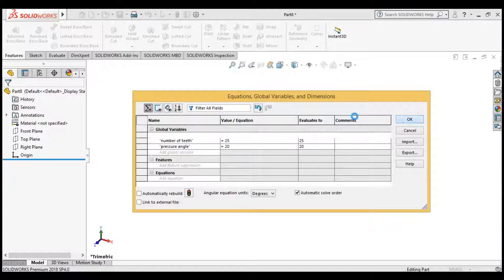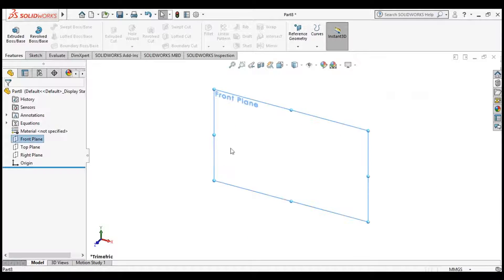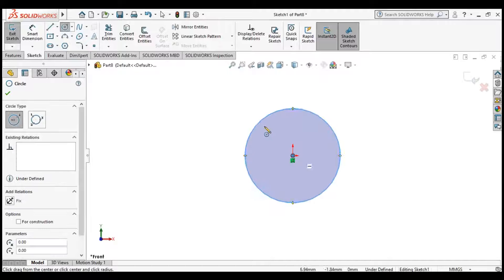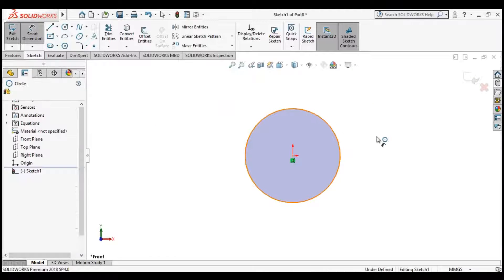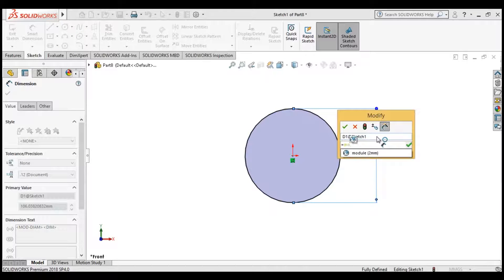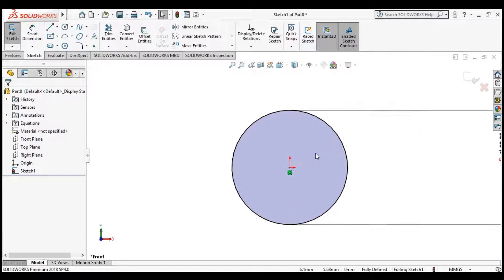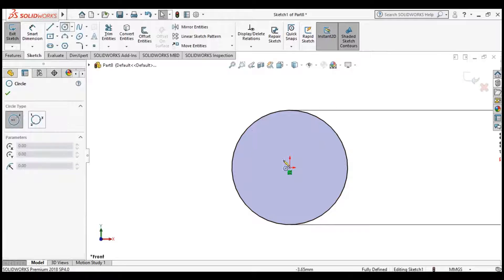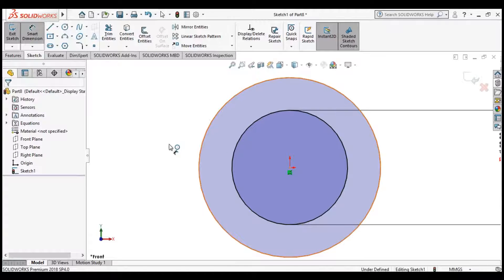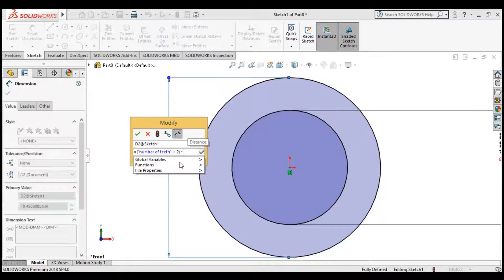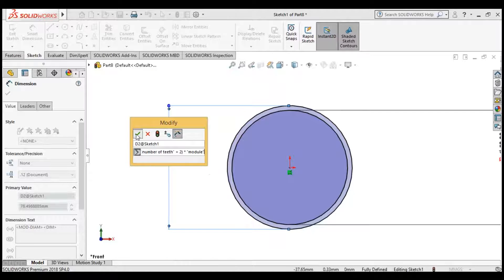Click OK. Now click the front plane and open the sketch. Draw a circle centered at the coordinate axis. Click Smart Dimension and give the diameter equal to the number of teeth plus two, whole multiplied by module. Make another circle also centered at the coordinate axis. Click Smart Dimension and give its diameter equal to number of teeth plus two, multiplied by module. This is the formula for the pitch diameter of the gear.